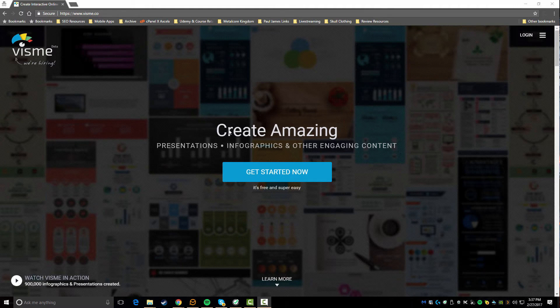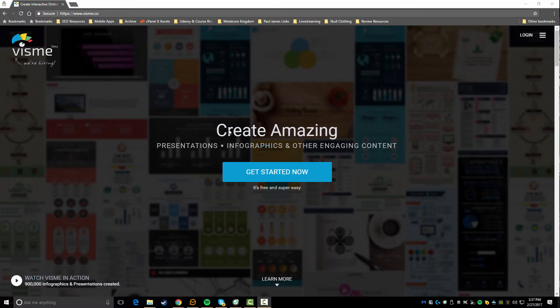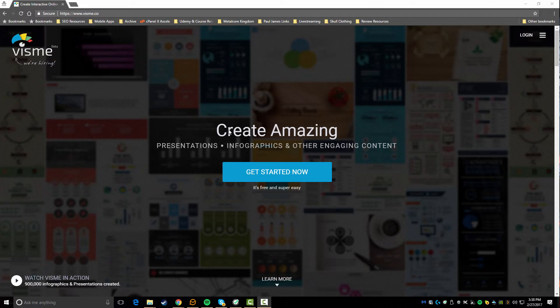What this tool actually does is it allows you to create presentations, infographics, or any other sort of graphics that you might need for social media. Maybe you're looking to create a banner ad - anything like that you're going to be able to do that with Visme.